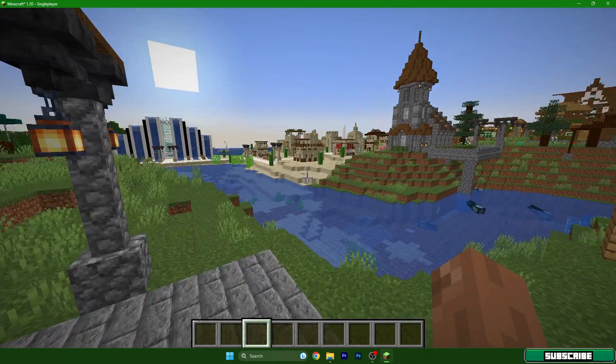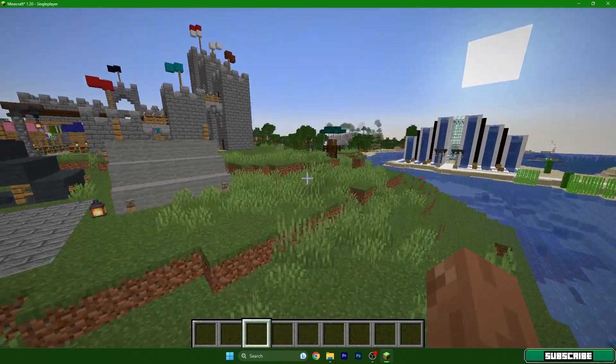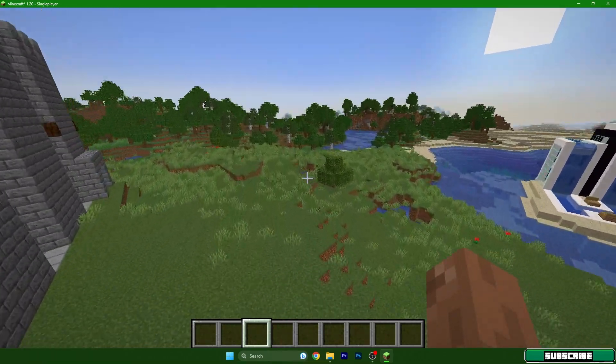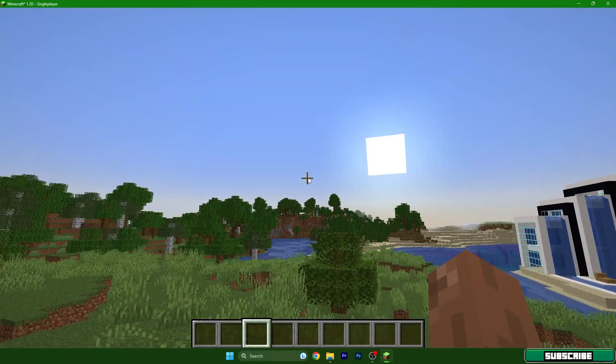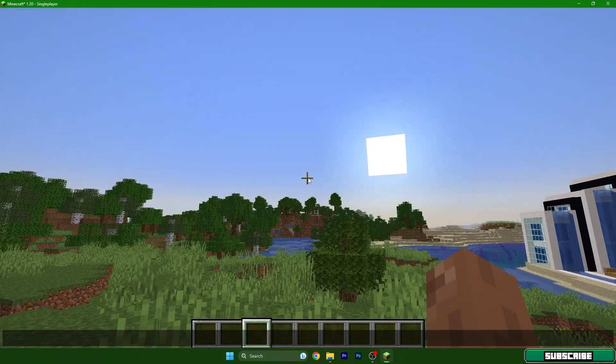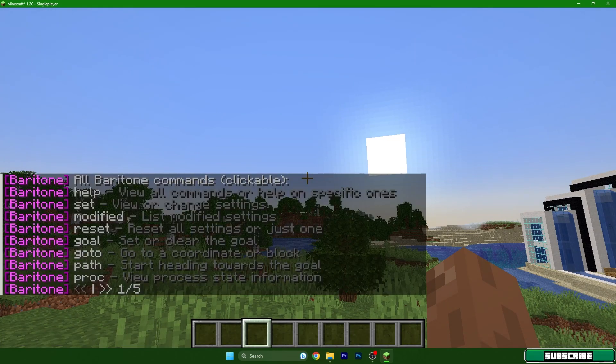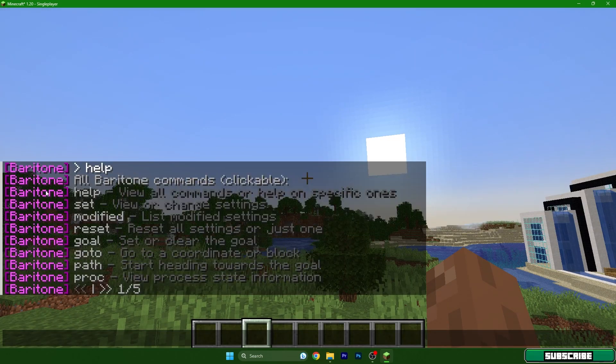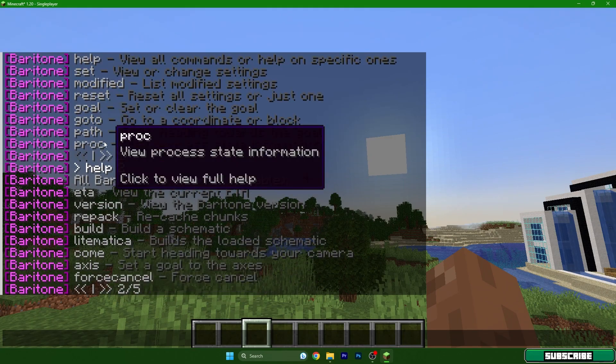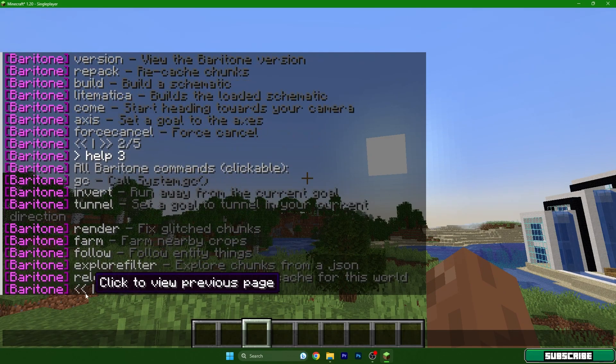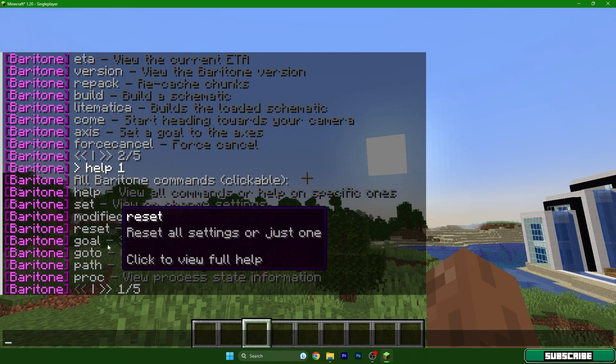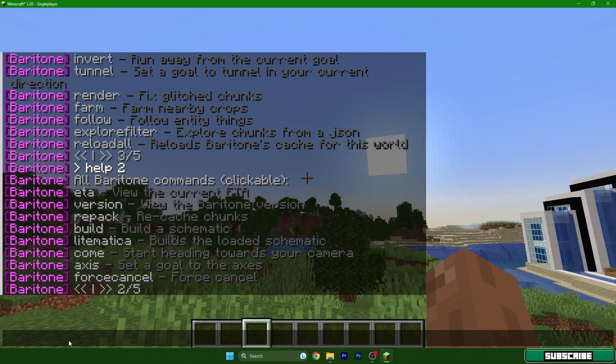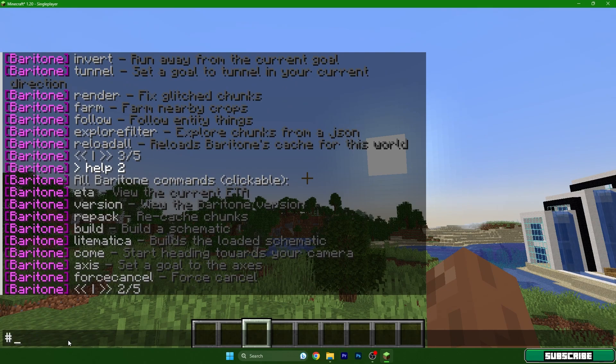If you open chat and type in #help, you can see that Baritone has some commands in here.